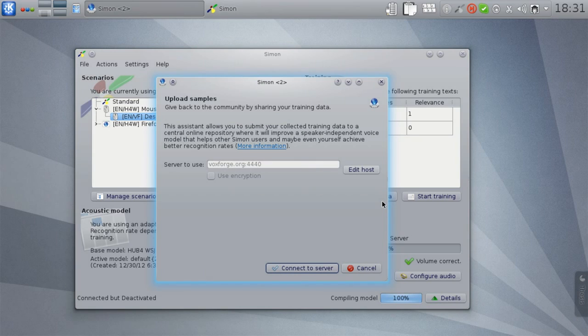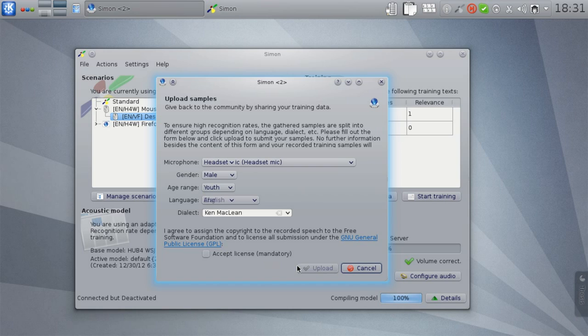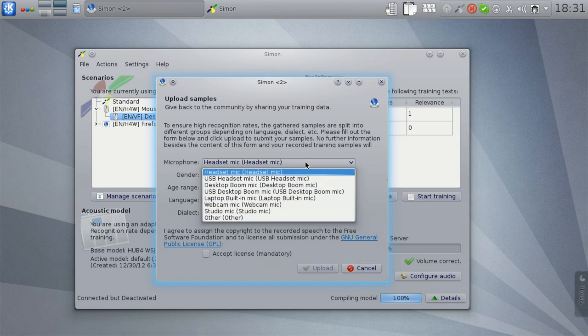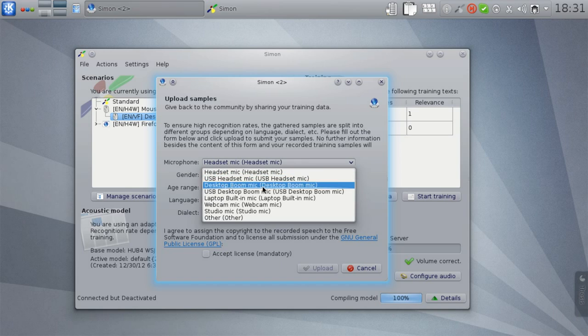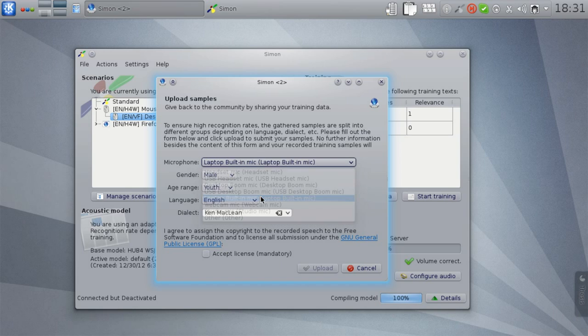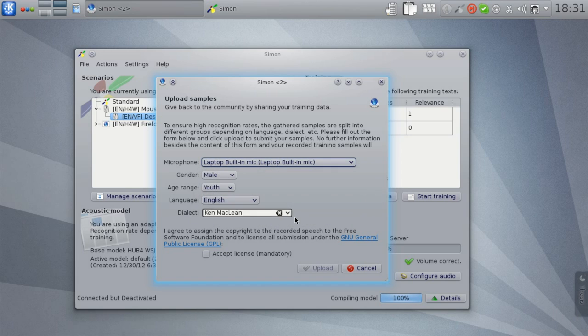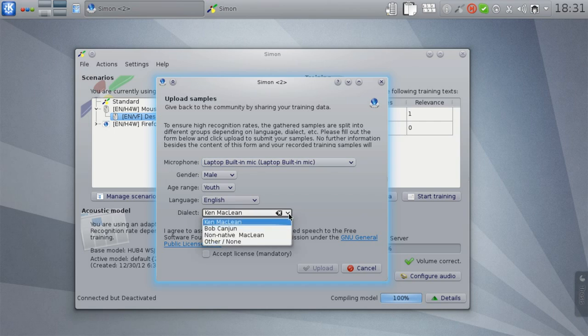To do that, you can just select File, Contribute samples to upload your training data to a general Simon server. Then just fill in a little form to provide some background information about your recordings, and then you can upload it directly within Simon.